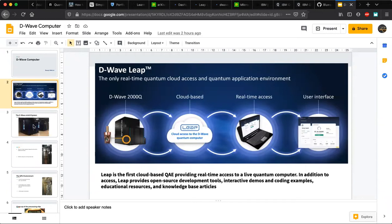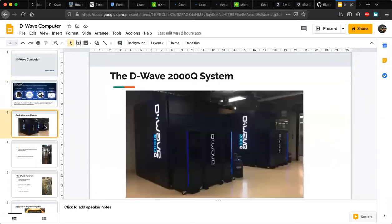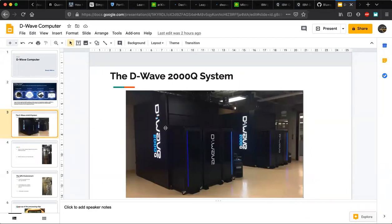We'll look into the hardware part of the D-Wave 2000Q. This is the D-Wave quantum computing system located in Vancouver, Canada, and we have access to this system as part of the D-Wave network through projects we've done with the company. This is a big box — 10 feet by 10 feet by 10 feet — and inside it we have the quantum processing unit, the main quantum computer used for annealing problems.